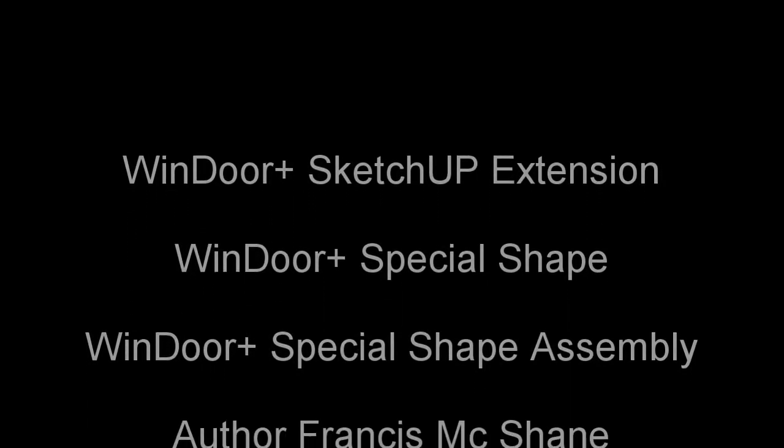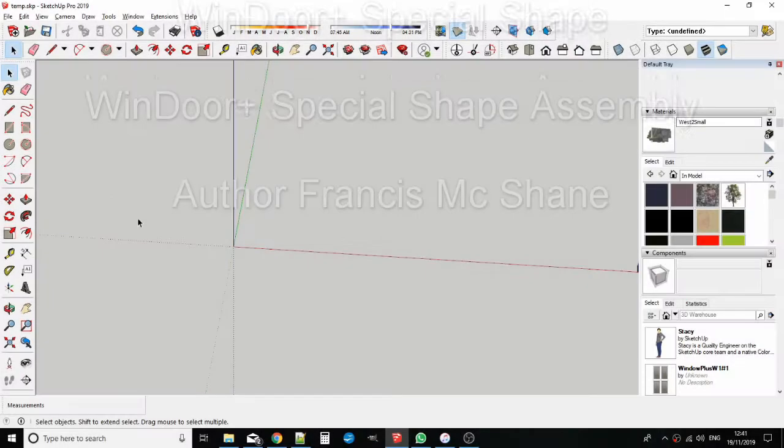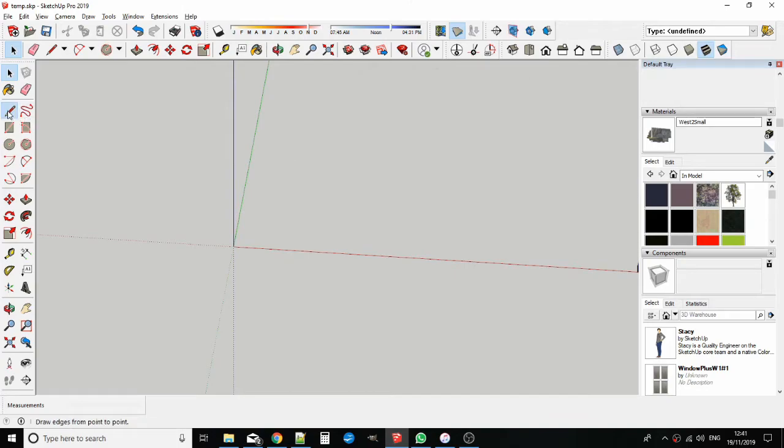In this video I'll show you Windor Plus' new polygonal functionality. Let's start with an arched casement.